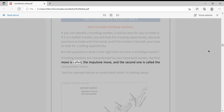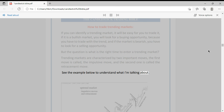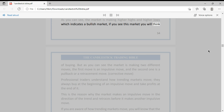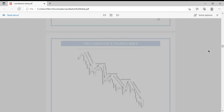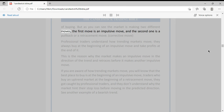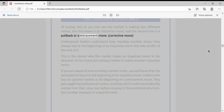Trending markets are characterized by two important moves. The first move is called the impulsive move and the second one is called the retracement or corrective move. As you can see in the example, the market is making higher highs and higher lows, indicating a bullish market. You will notice the market is making two different moves: the first is an impulsive move and the second is a pullback or retracement move.